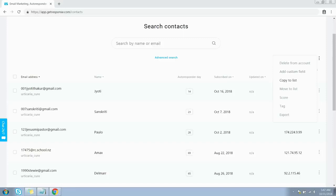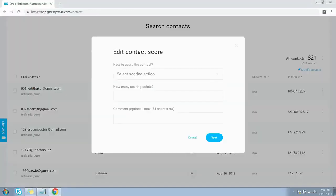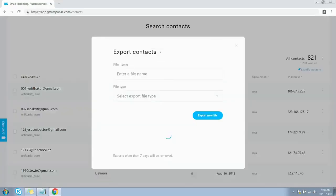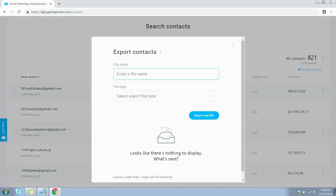The next option is to copy the list — you can copy all your contacts from one list to another. The next option is Move to List, which allows you to move all contacts from one list to another. There are also Score and Tag options — I haven't fully explored these, so go ahead and check them out. The last option is Export, which lets you export your contacts from your list — just give it a name.